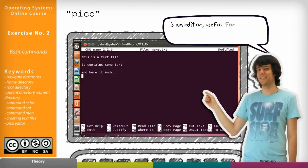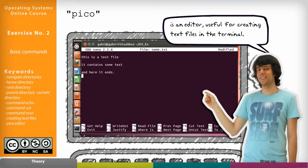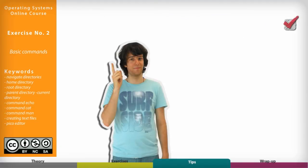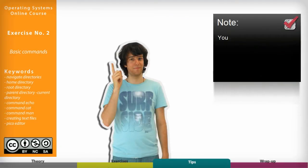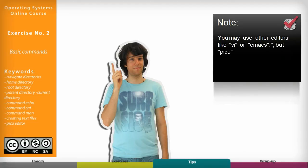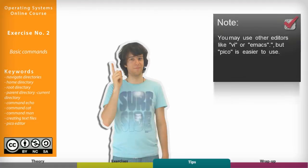Pico is an editor useful for creating text files in the terminal. I remind you that you may use other editors like Vi or Emacs but Pico is easier to use.